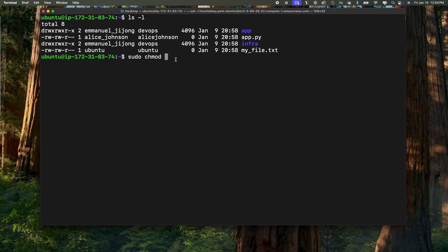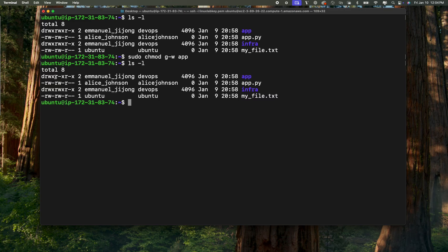What if we want the group to only have permission to read and execute — we don't want them to have permission to write? So we're going to do sudo chmod, hit space, then G — G means group — minus W to remove the write permission, then specify the directory app, and hit enter. Now if I do ls -l, you're going to notice that the group does not have permission to write; group now only has permission to read and execute.